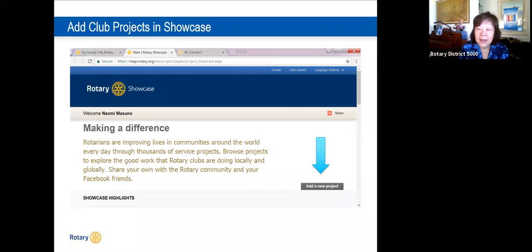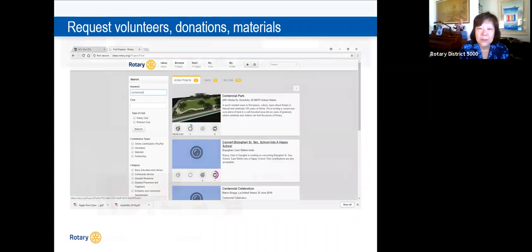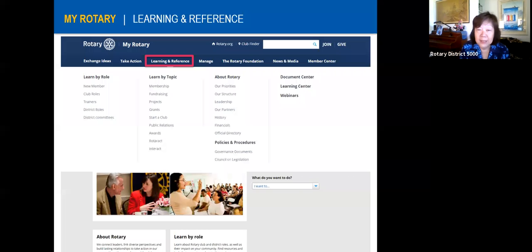If you're interested in doing a project in a certain country, you can see who's already active there and in a specific area of focus. To add a project, just go to the Showcase, click 'Add a Project,' and enter your information. Under Take Action, you can also input volunteer hours needed, volunteers to sign up, and the donation amount needed.